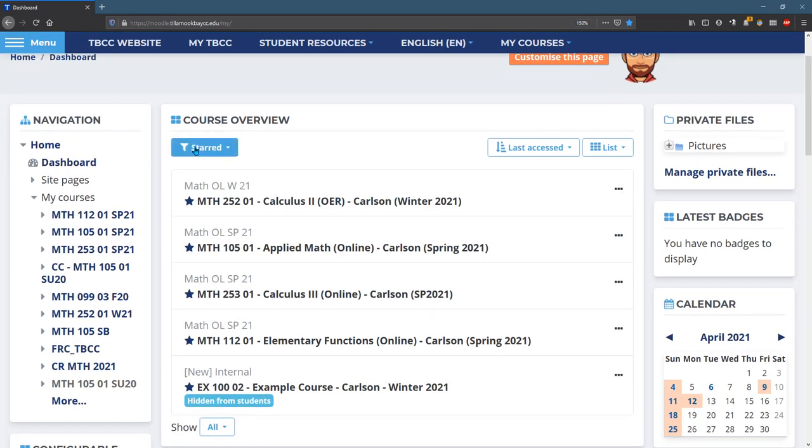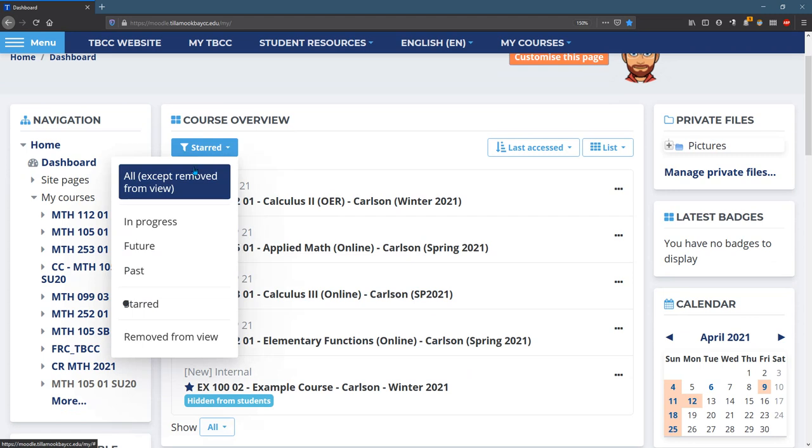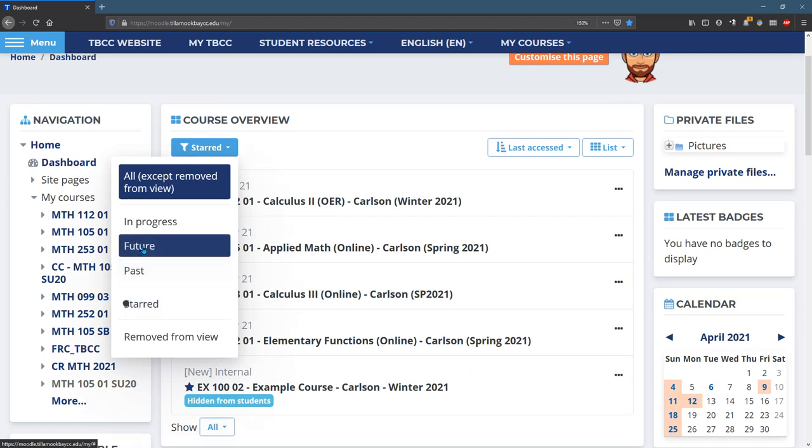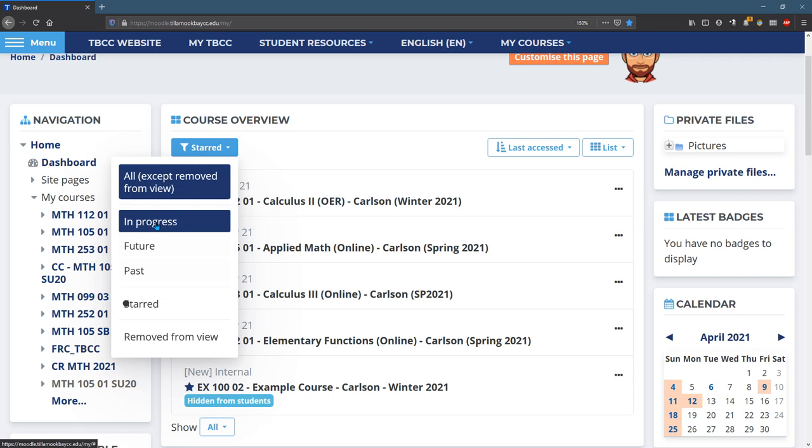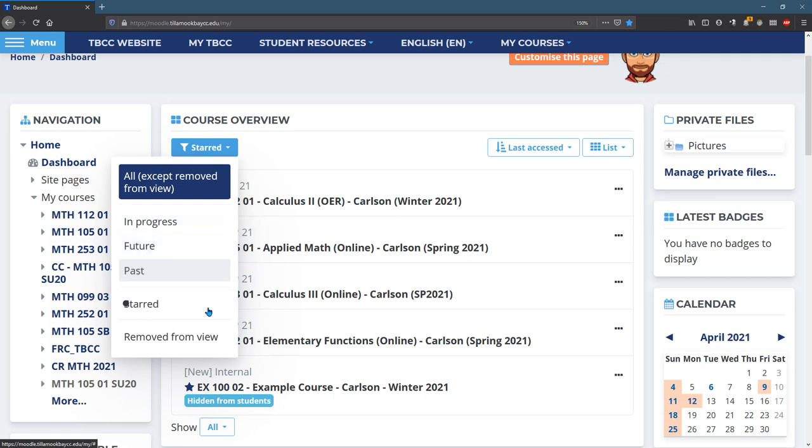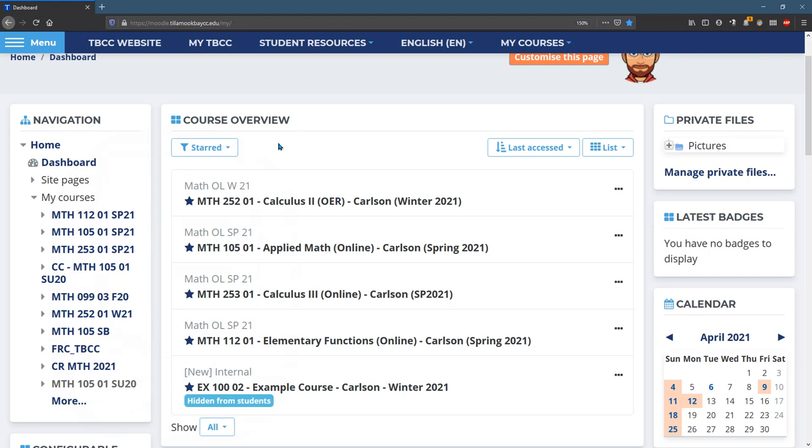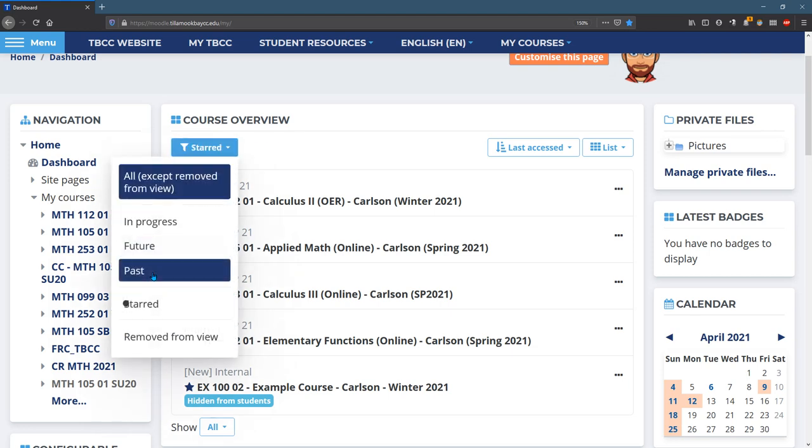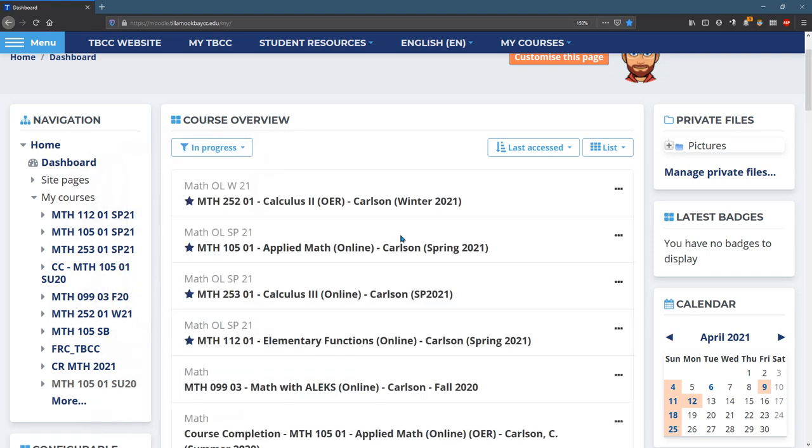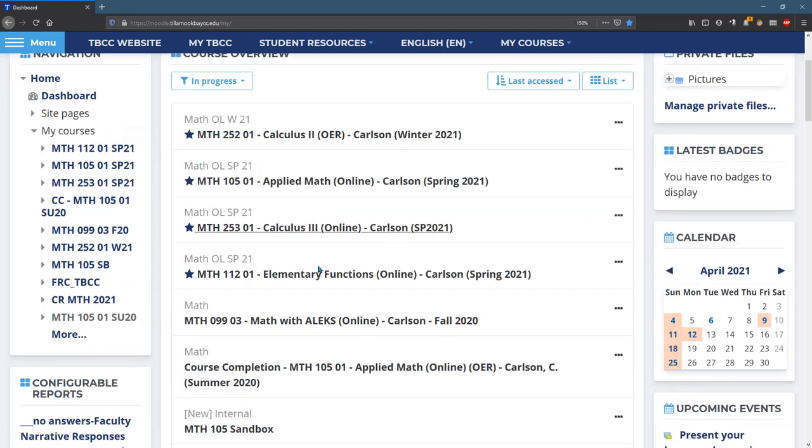It's important to notice this filter right here. I have the starred one showing. You can also show your in progress or your future past classes. If you don't see your class here under starred, you can go to in progress or you can try the other ones. There's going to be a lot more classes.